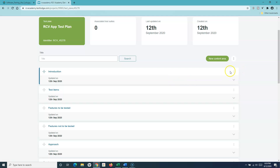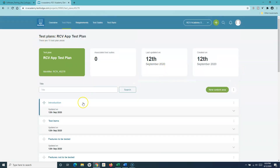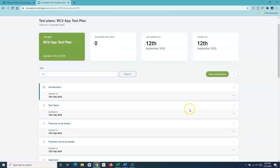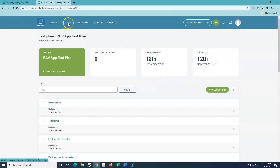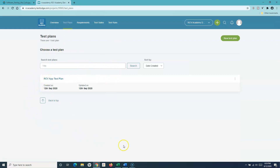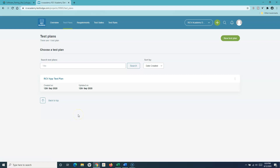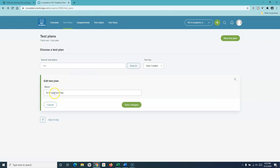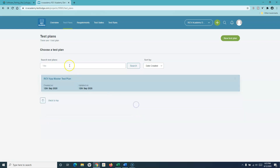So this is a brief introduction about how you can add a test plan in TestLodge, how you can edit the different sections, and how you can delete sections that are not required. Going back to the test plans list, you get all the test plans for a project — a project can have multiple test plans, such as a master test plan and separate test plans for each release or phase. To rename, click the ellipses, click 'Edit Title,' and rename it — for example, 'CV App Master Test Plan' — then click 'Save Changes.'